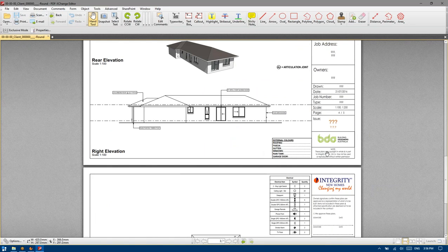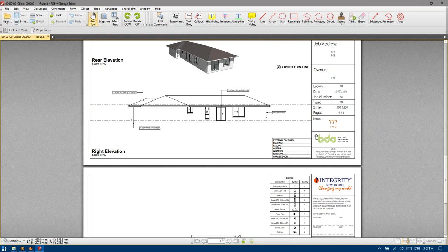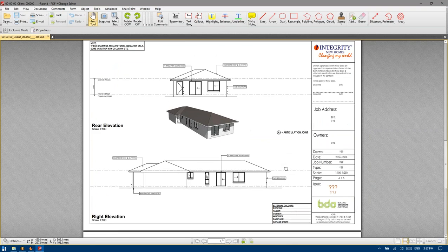So if the client signs these plans and it said the roof was a certain colour and it came out something entirely different, we could refer them to the construction set of plans that they endorsed with that colour stated, with a date more recent than any colour selection request or previous email or statement.